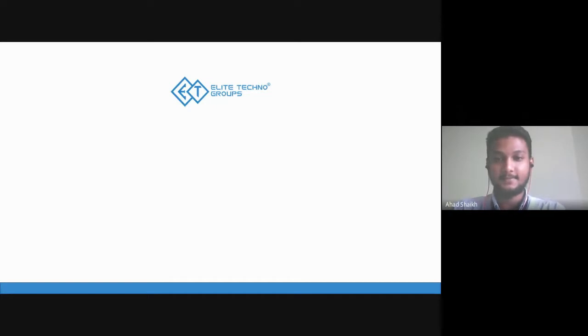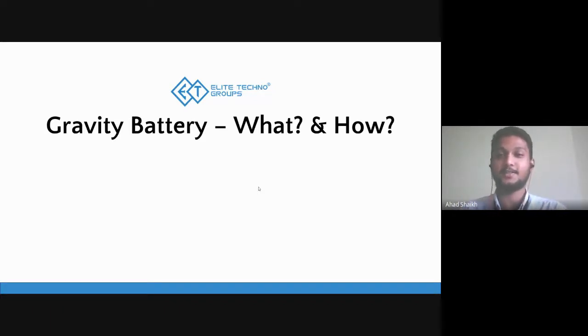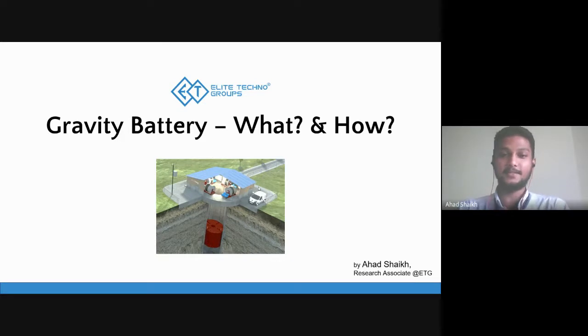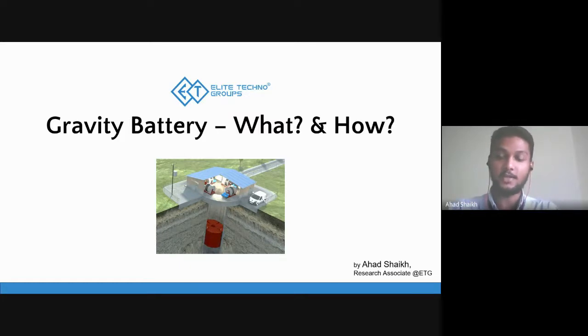Alright, let's begin. Thank you very much, Mr. Varun, for the confirmation. Students, let's start with today's session on the gravity battery — basically what it is and how it works. I would really appreciate if you unmute yourself and try to answer the questions I ask, or if you have any doubts, you can let me know via the chat box or unmute yourself and ask.